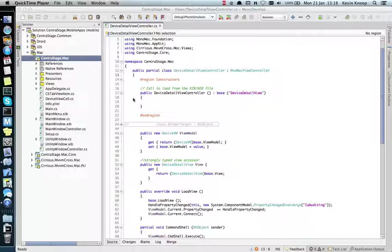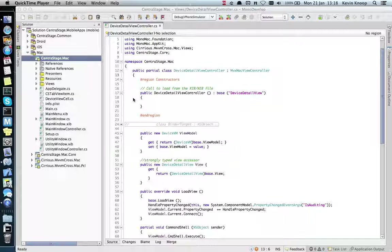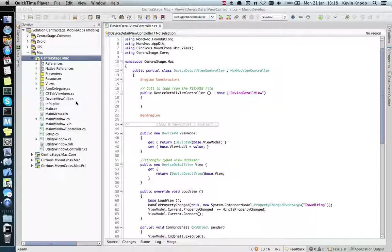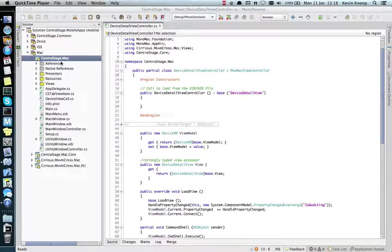To get it working under MVVM Cross, I didn't have to do too much. I wrote my own presenter which essentially contains one NSWindow, and the views are implemented as NSViewController controllers.